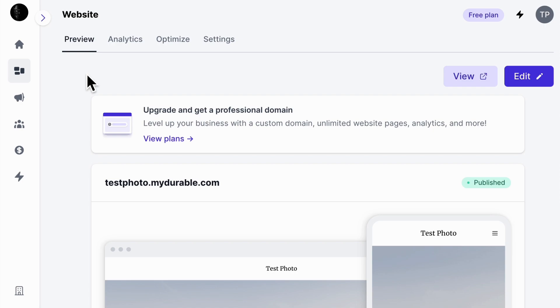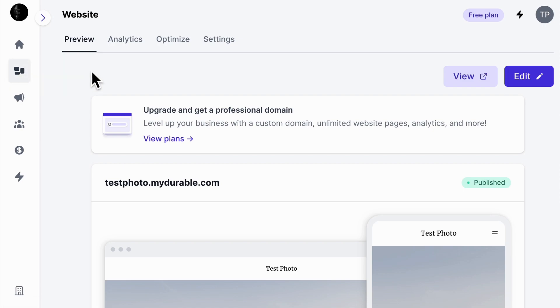First, you'll want to click the second icon on the left where it says Websites. Then, over to the right, click on the Settings tab.